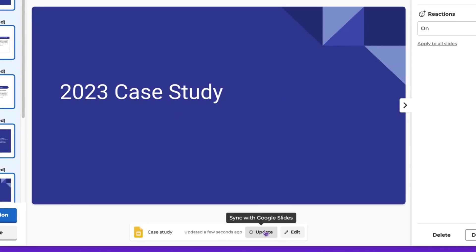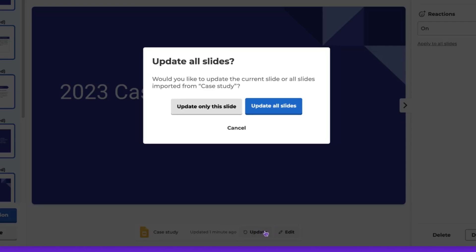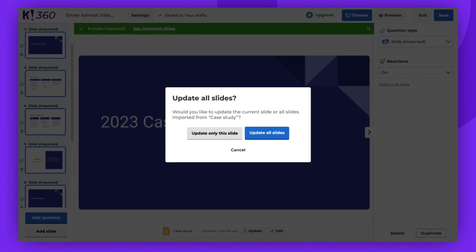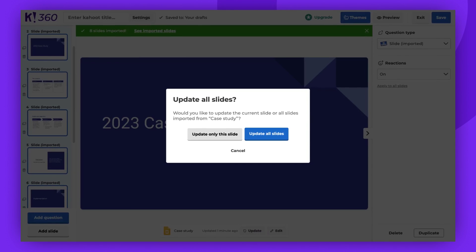Now, click Update. You can choose if you wish to update just this one slide or all of them.